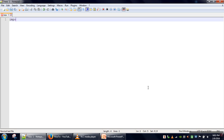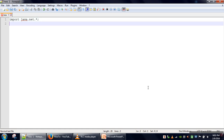In our program, we will create a simple server and a simple client. When the client sends a request to the server, the server will simply send a message: 'Welcome to Java'. First we will create our server.